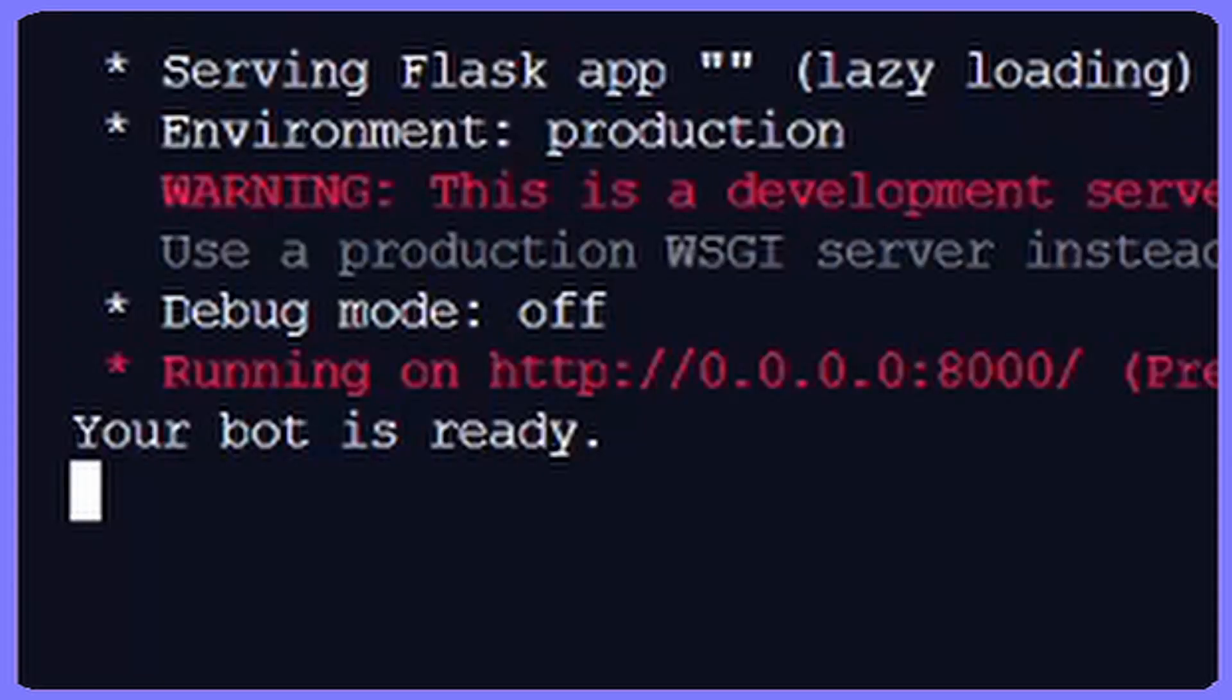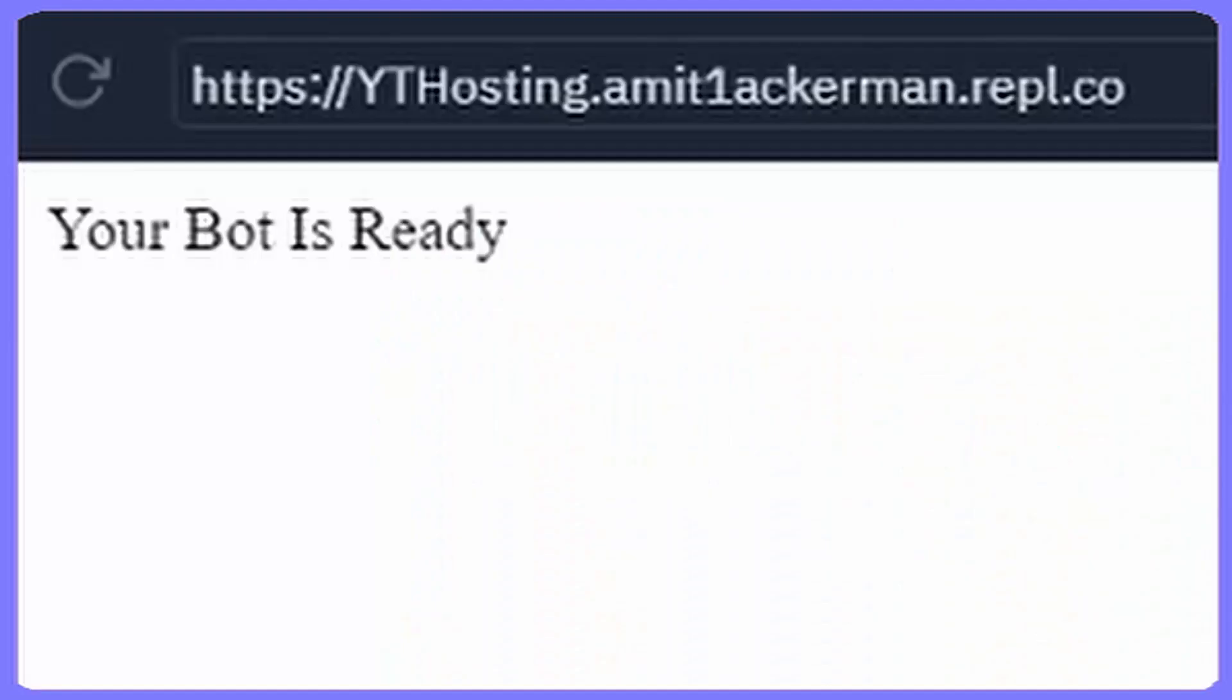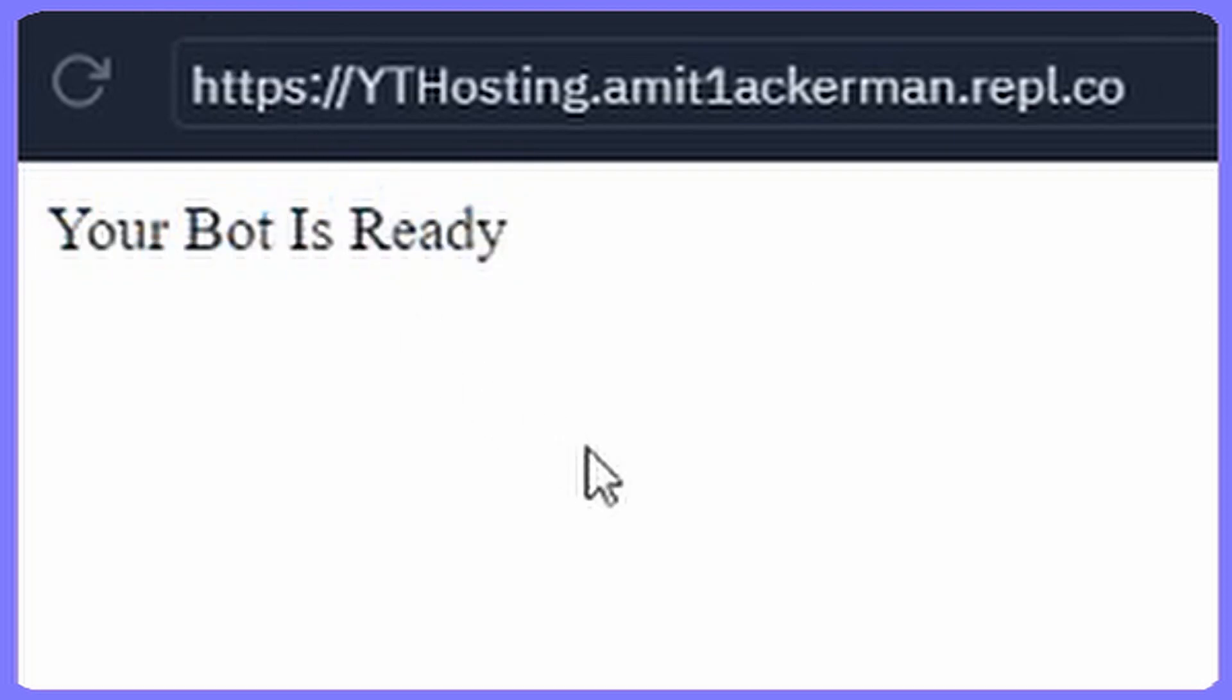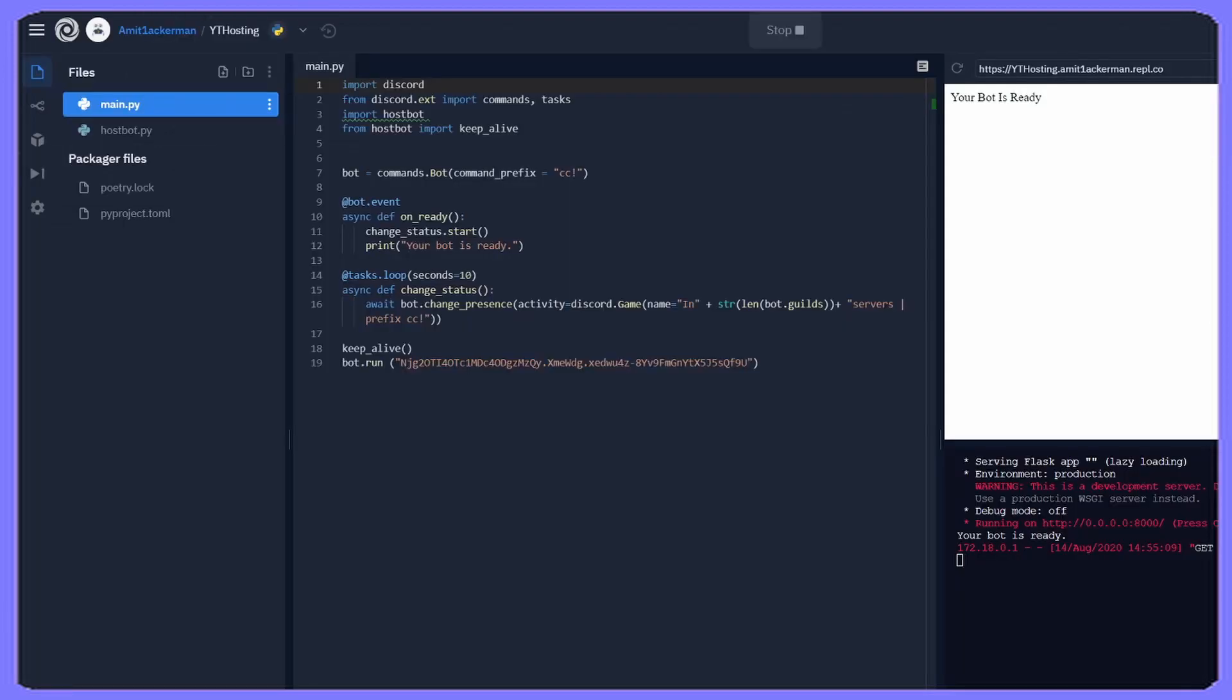Once you do that and it says your bot is ready when you click run, you're going to see your bot is ready. Once it's ready you're going to click refresh, refresh your page, and if you did this correctly you should have a link at the top with a white box saying your bot is ready.